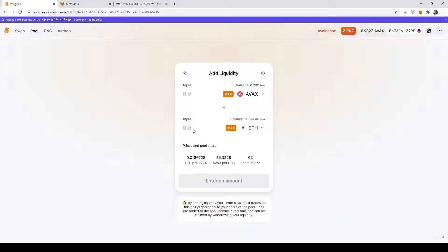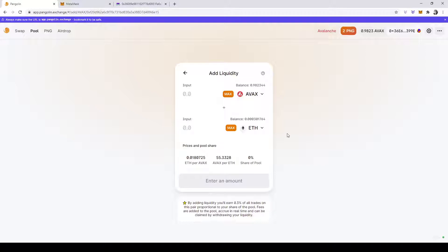Same thing with Pangolin. I cannot show you because all my transactions went through, but if you have a transaction in progress, it will show you. And you can just press to clear it. Once both are cleared, you can resubmit your transaction, and it should go through.